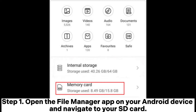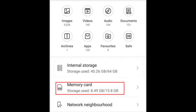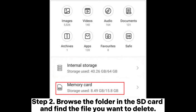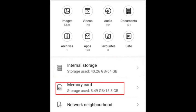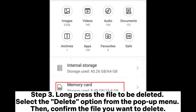Step 2: Browse the folders on the SD card and find the file you want to delete. Step 3: Long-press the file to be deleted, select the Delete option from the pop-up menu, then confirm the file you want to delete.